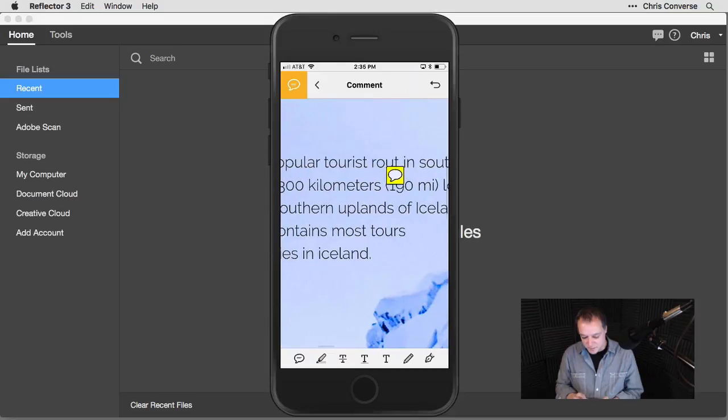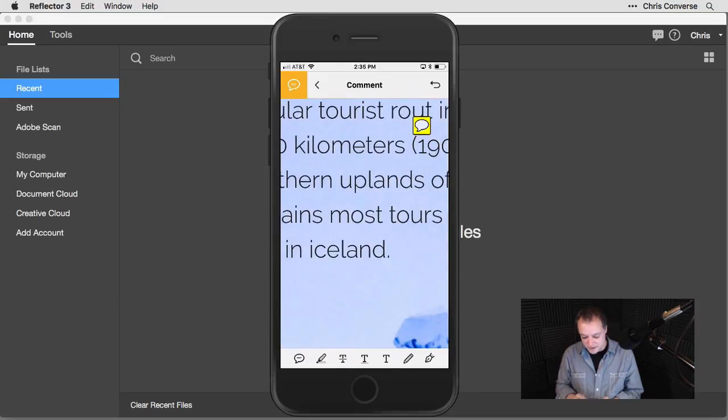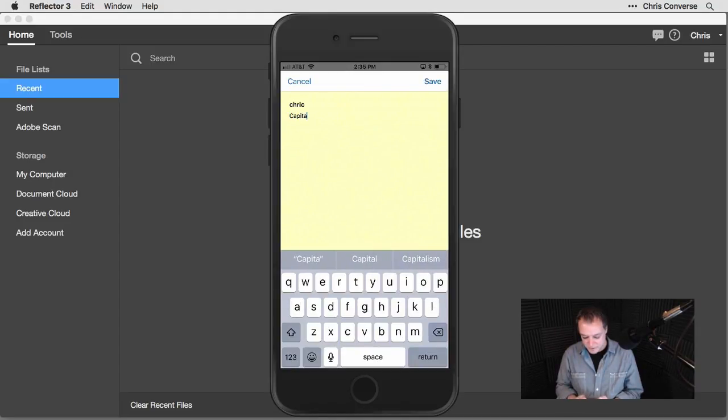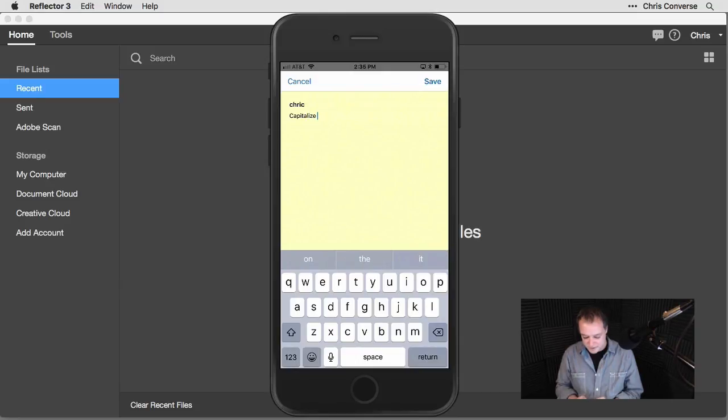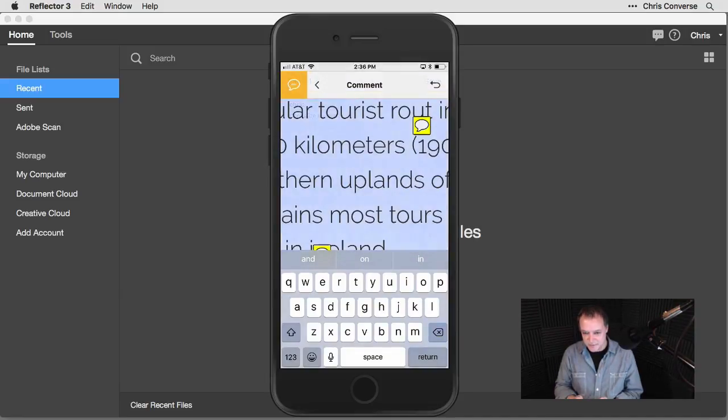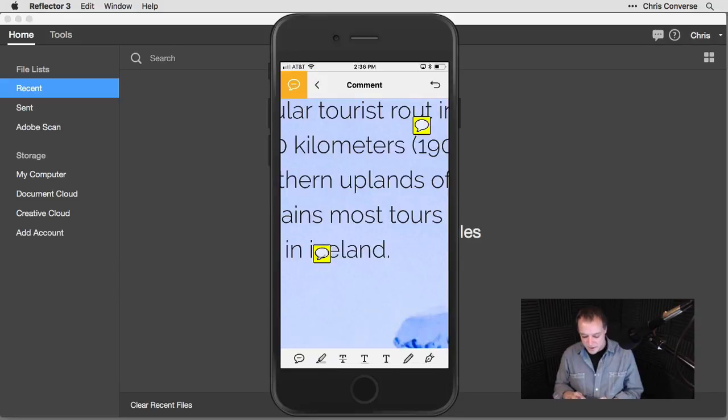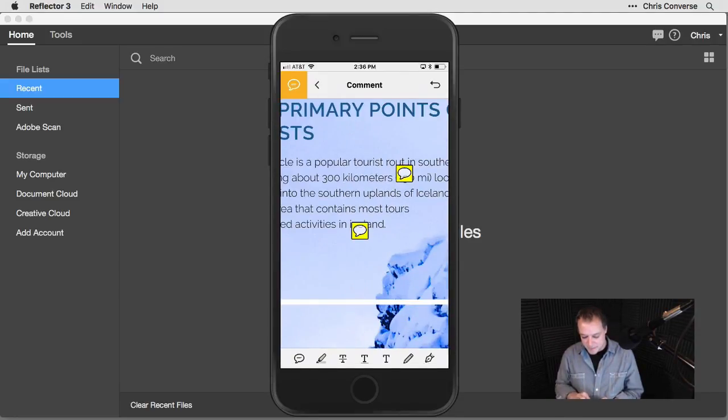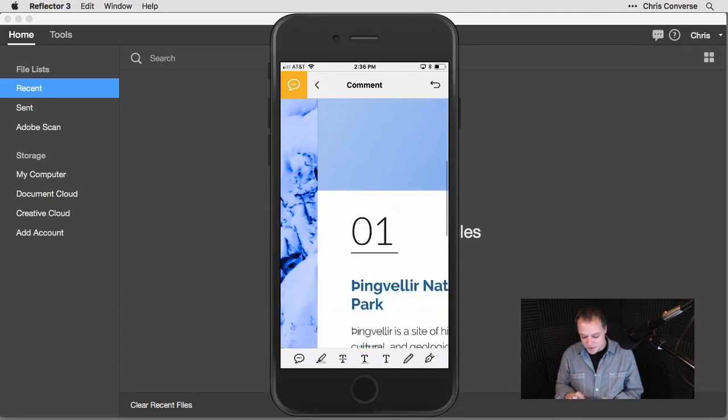I'm going to scroll down a little bit. I see Iceland, that needs to be capitalized. I'll do the same thing. I'll put a speech bubble on here. I'll write capitalize Iceland. Then hit save. I'll pinch out of here a little bit and go over to page two.